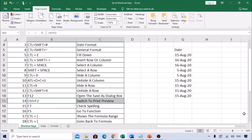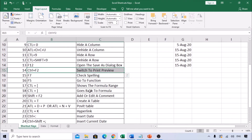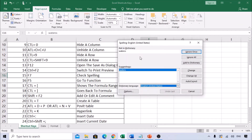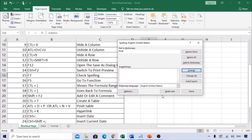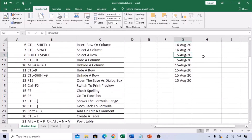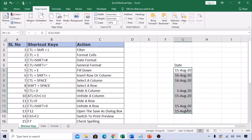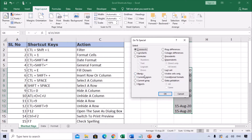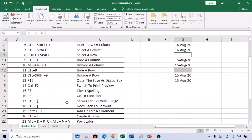For spell check, use F7 — it directly opens the spell checker so you can review and correct mistakes. For the Go To function, use F5. For example, if you have blank cells in a range, press F5, then choose Special (Alt+S), then Blanks (underlined K, so press Alt+K), and click OK. It will select only the blank cells.